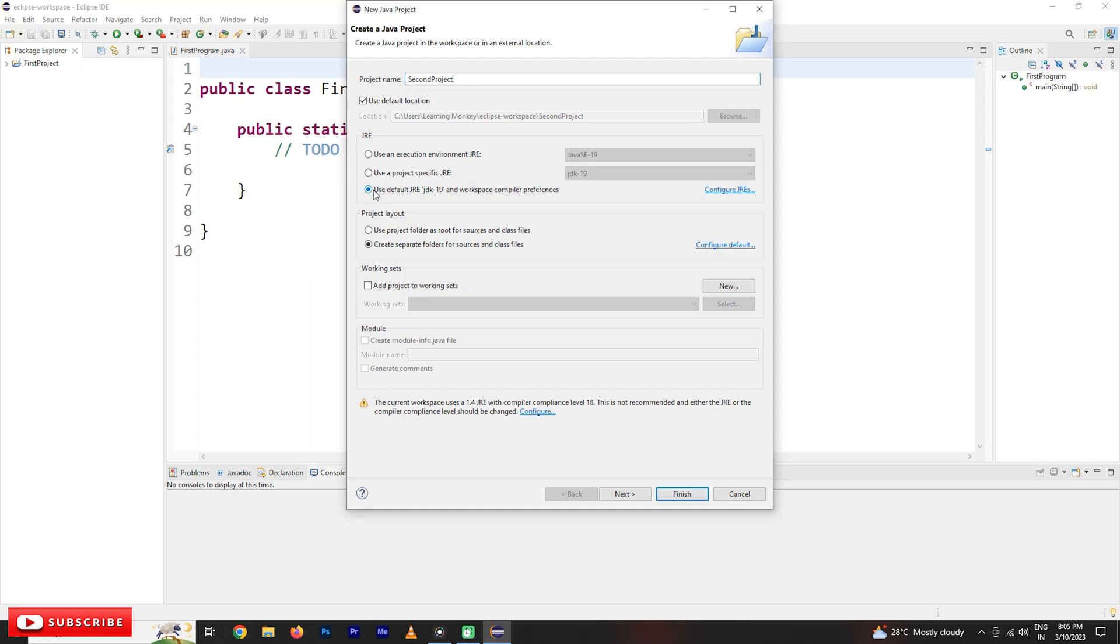The default location will be used in order to develop the Java programs. So click on this, use default JRE JDK 19 and workspace compiler preferences. Then go to finish.